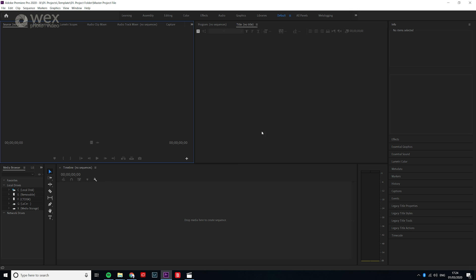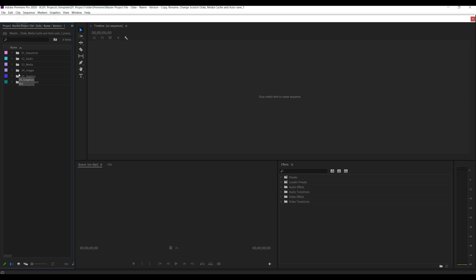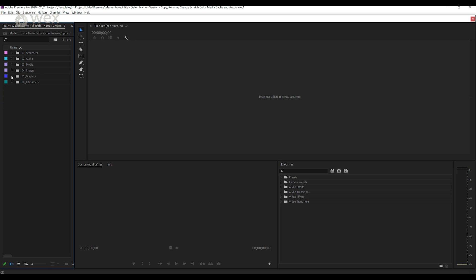And the final bit for customizing before you close it down is to create, color and order your bins. Bins are basically storage spaces for various media or other usable objects within Premiere such as music, sound effects, graphics or adjustment layers.